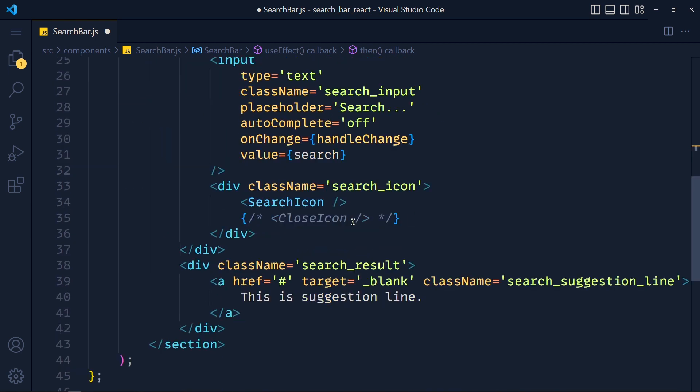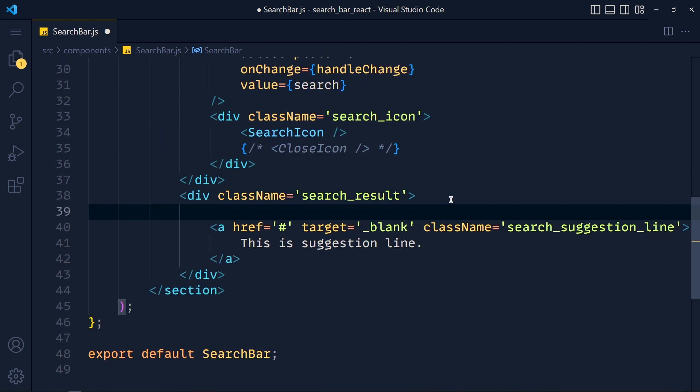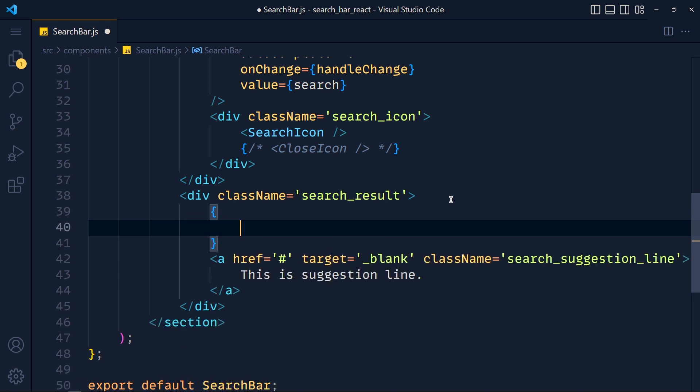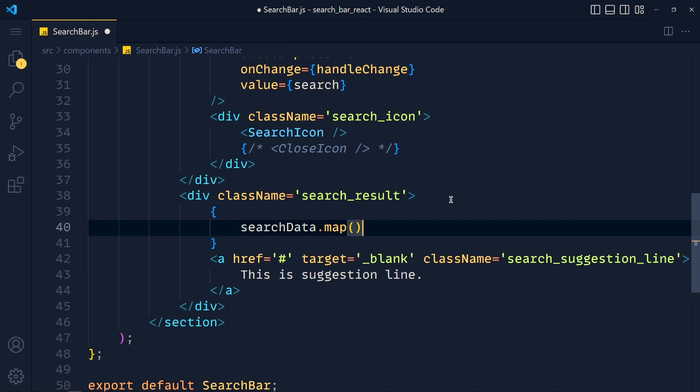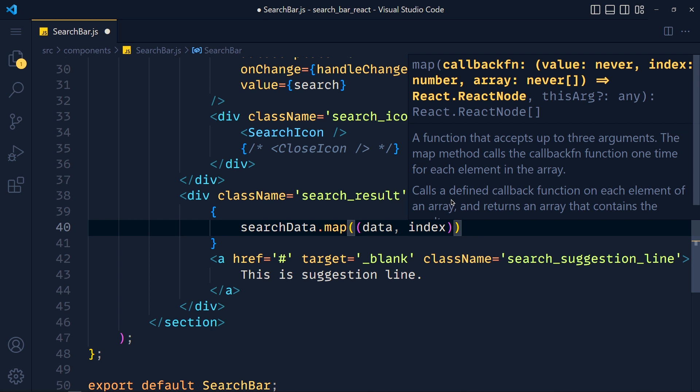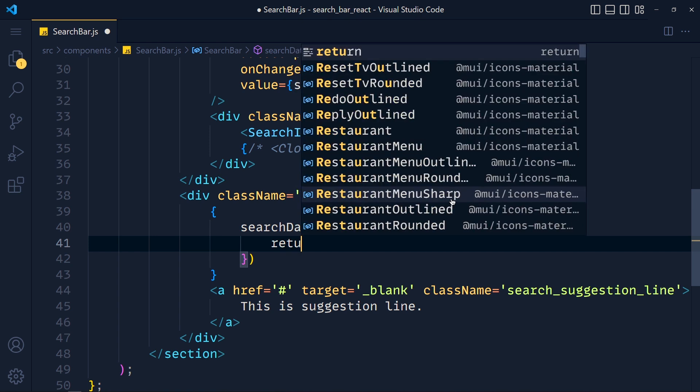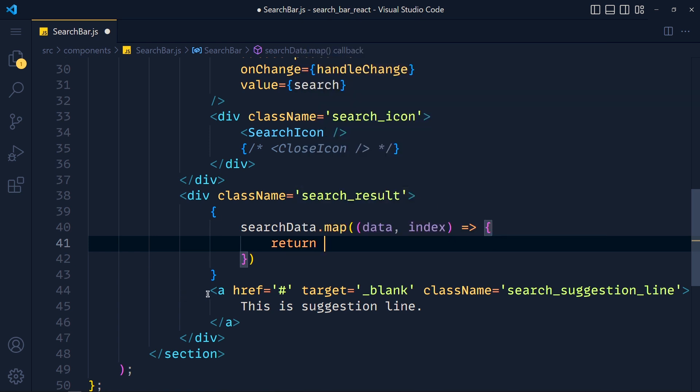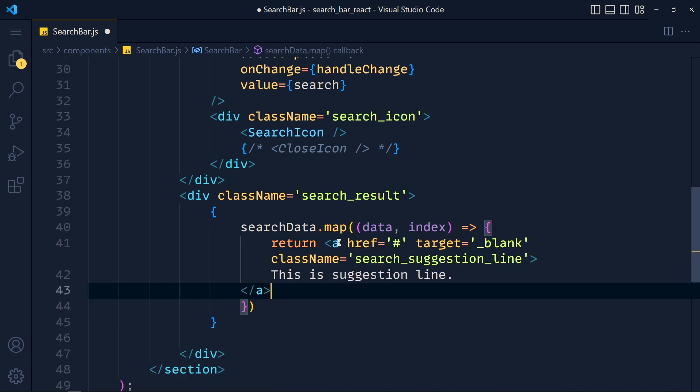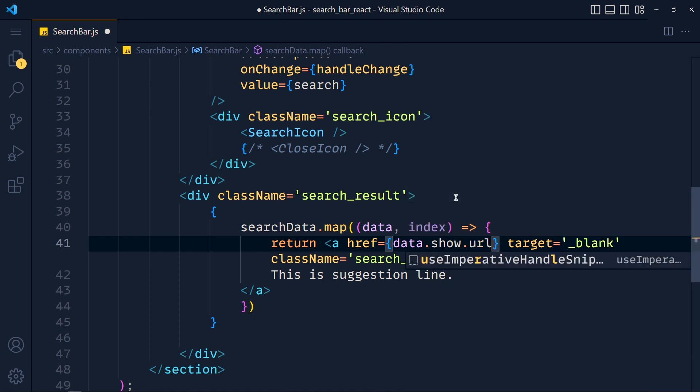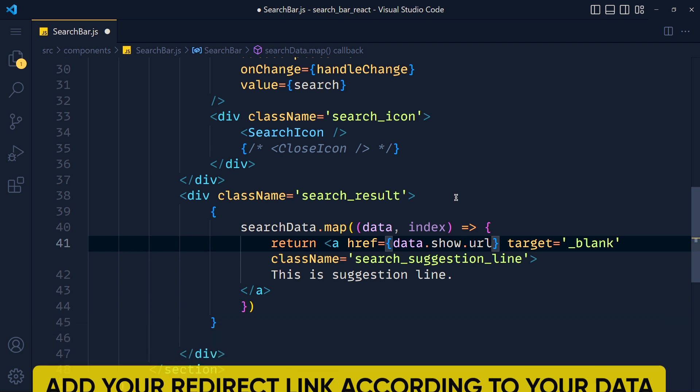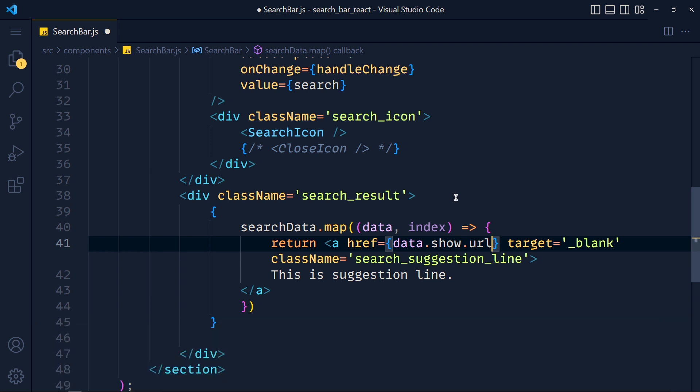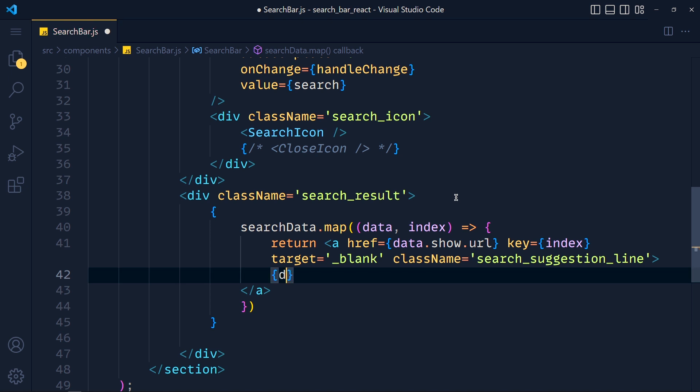And we have to simply show them on our suggestion list. So here, we add curly brackets. And we add here searchData, dot map. And we pass here data for each item. And index for getting the index of current data. Arrow function. And inside this, we have to return our suggestion line. So I just cut this anchor tag and paste it here. Now at the place of this has, we will pass link of that show. So in curly brackets, data dot show dot url. This link depends on your API data. Now if you know, when we use map in React, we have to use key property for each item. So we add here key to index. Now the text we want to display is the show name. So we write curly brackets and data dot show dot name.